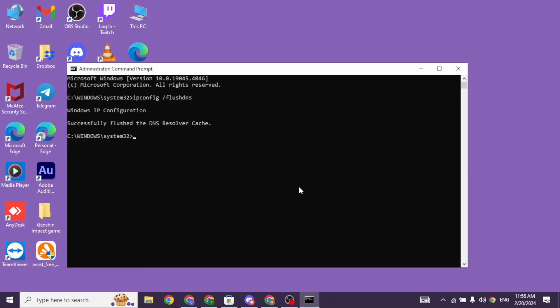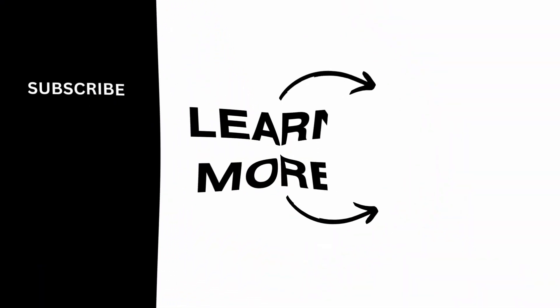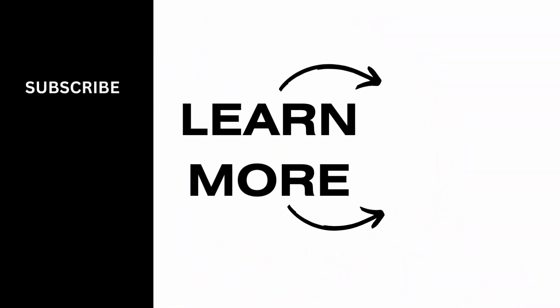At the end, if you guys find this video helpful, don't forget to like, share and subscribe to our channel. Thank you.